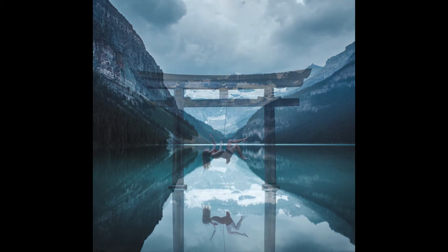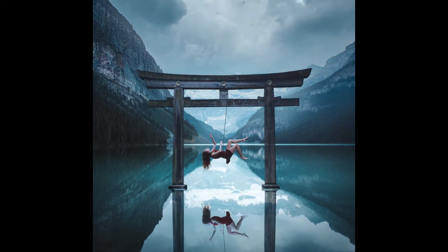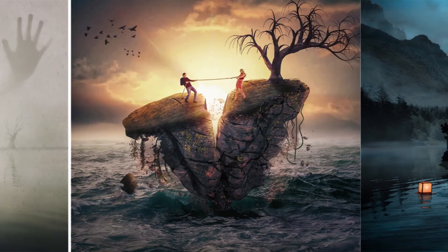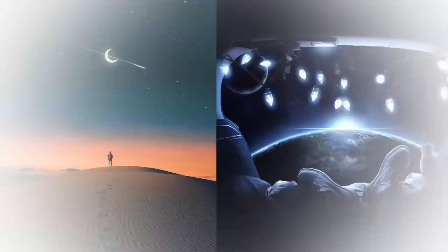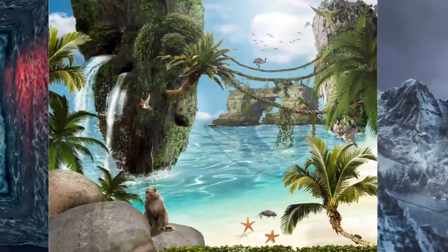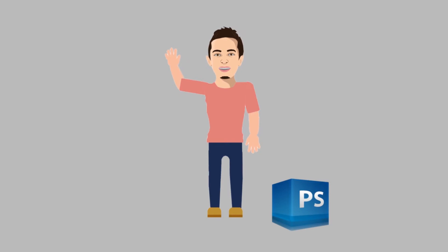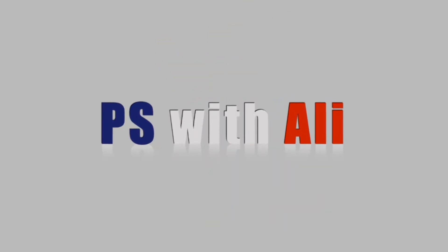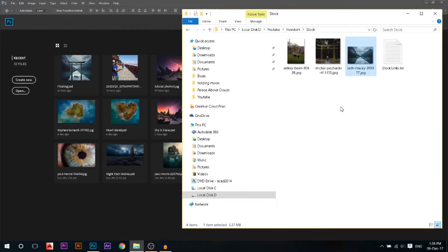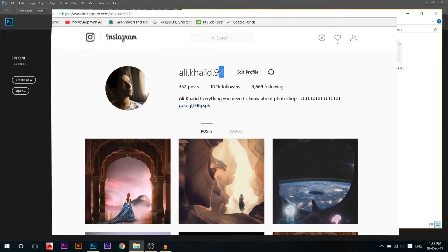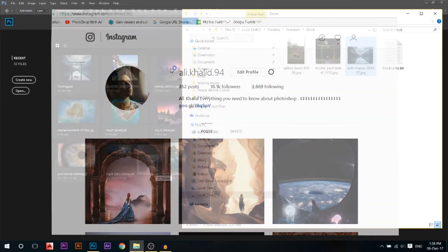Today we're going to take that photo and change it to become like this. Hey there, my name is Ali — you can find all my work on Instagram at the screen in front of you — and today we're gonna make that floating lady.